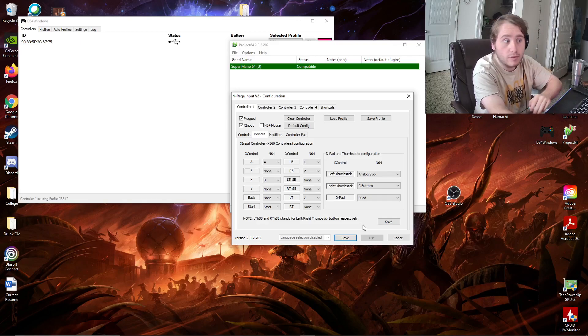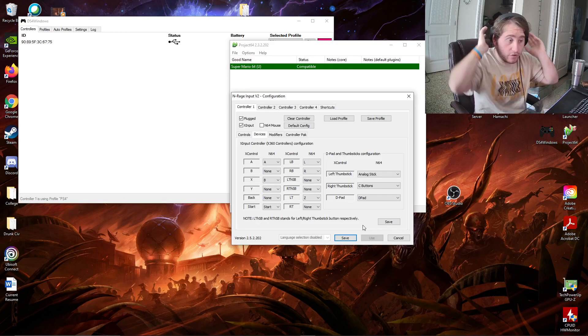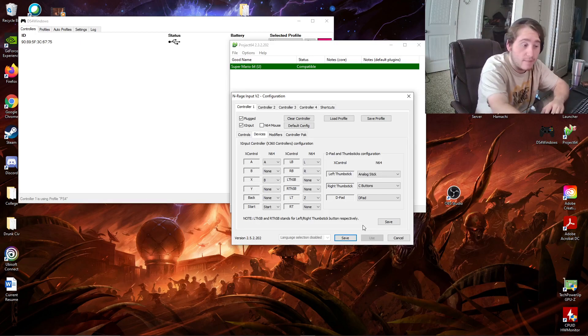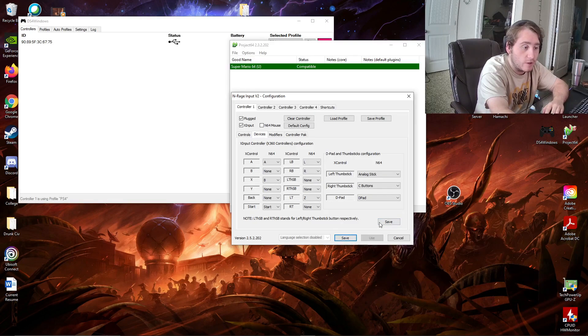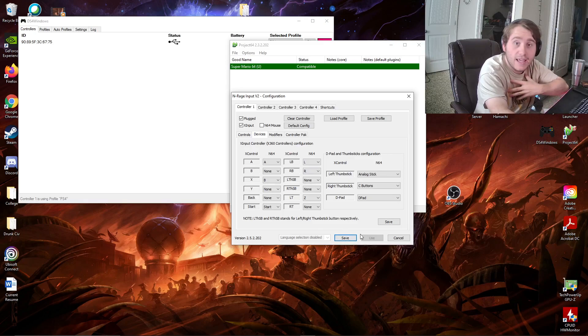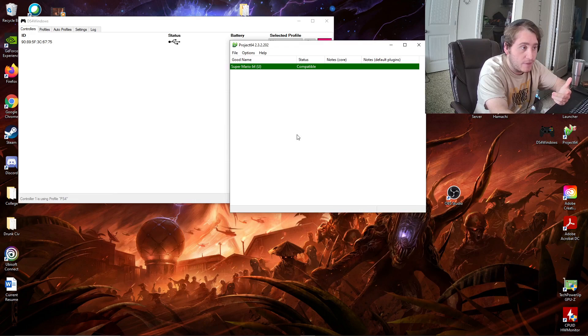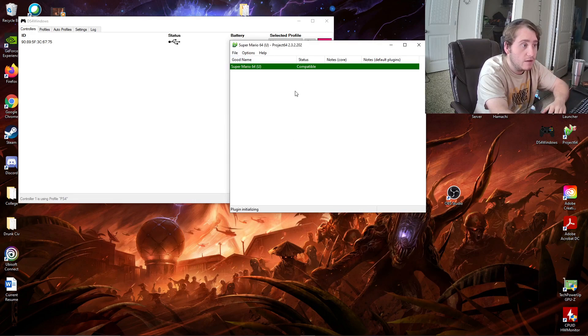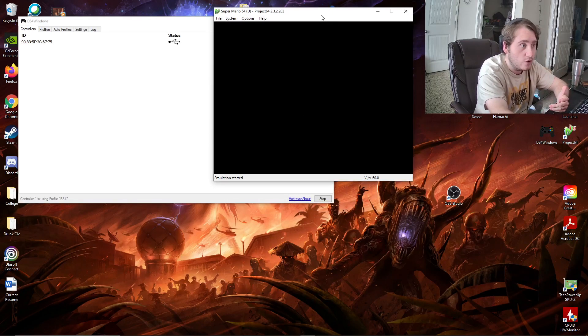Now, this next thing is very important because I accidentally deleted my controls like four times. Before you hit this save button down here, you need to hit this one. I don't know what it is. If you just hit this one, for me, it did not save. So, you're going to want to hit this one, and then you're going to hit save. And then you should be good to boot into any game you want.